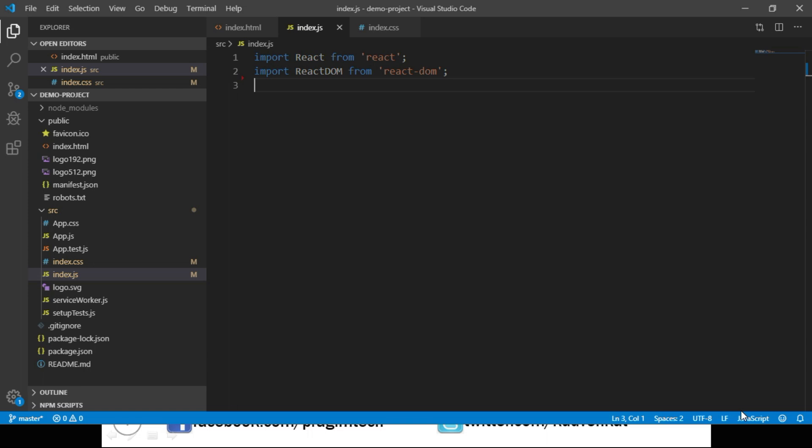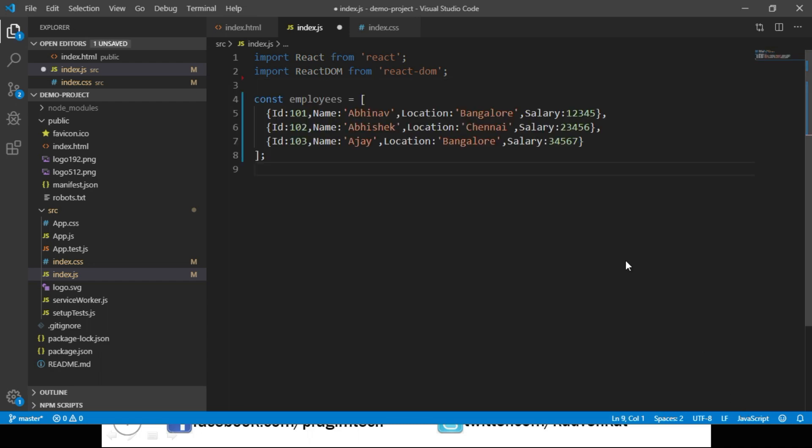We will create an array of employee objects. I have the list of employee objects available and I'm pasting it here. This array has 3 objects where each object has details of an employee like employee id, name, location and salary. Now our requirement is to read the data from this array and display these employee details.